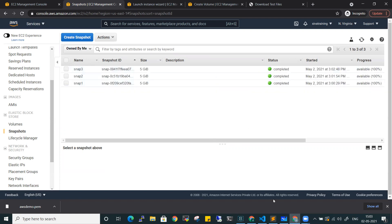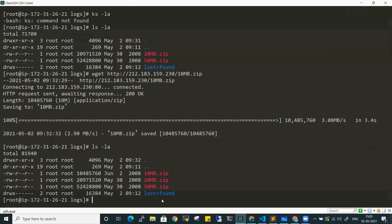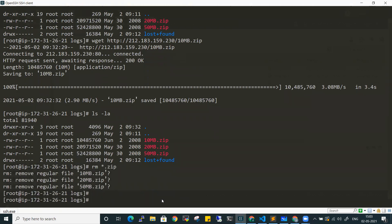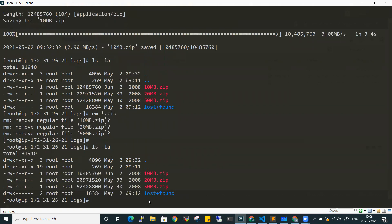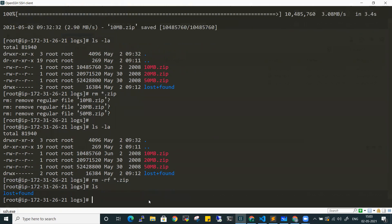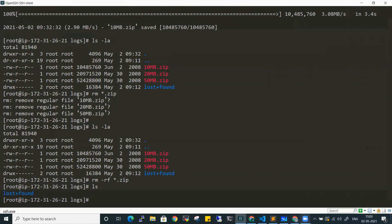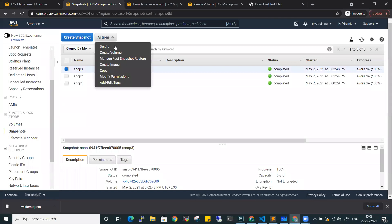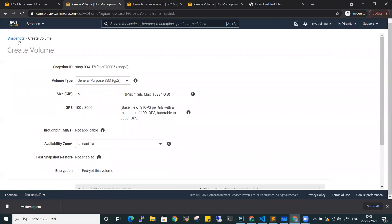Now let me simulate a disaster scenario. Someone has removed the files from the logs folder. I will delete everything using rm -rf *.zip. Now all the files - 10MB, 20MB, and 50MB - are deleted. Something went wrong and the data is lost. Now let me restore using the latest snapshot, which is snapshot 3.